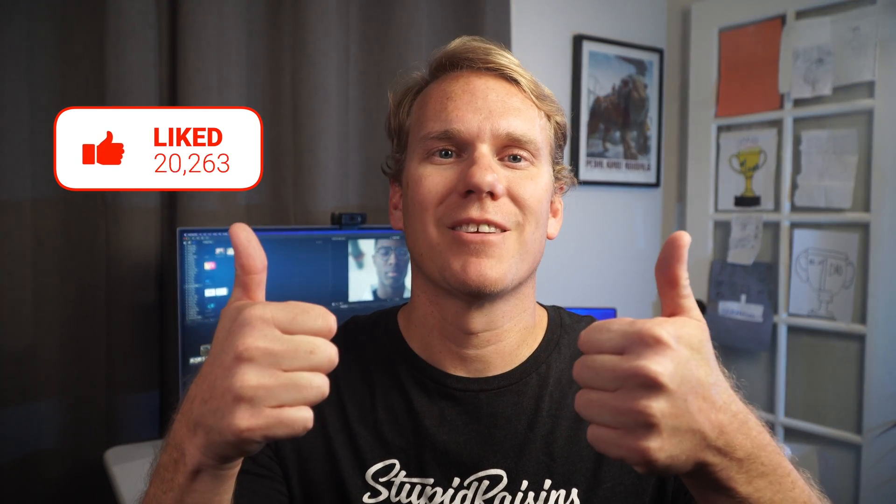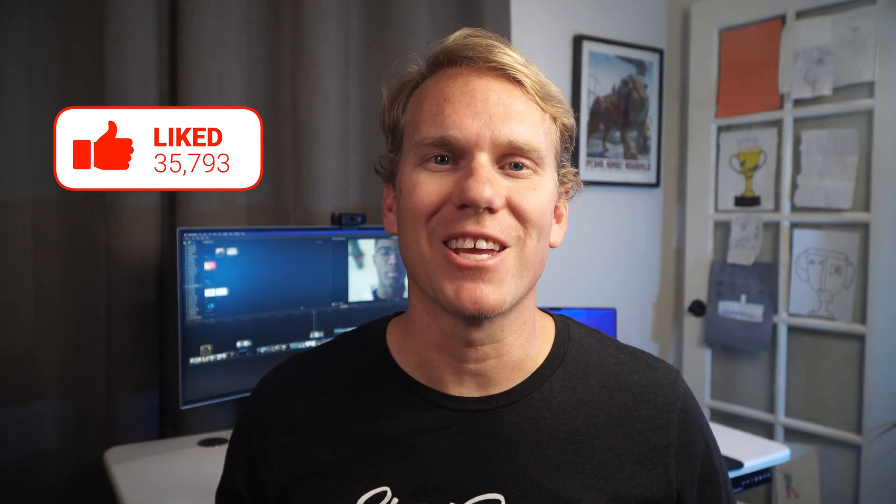Are you enjoying this video and finding it helpful? Go ahead and hit that like button. I'd really appreciate it. Thanks!